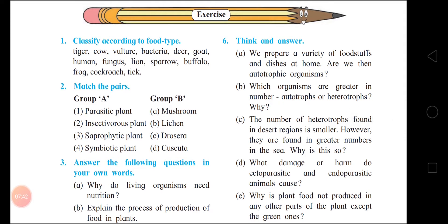Think and answer. First: we prepare a variety of foodstuffs and dishes at home – are we then autotrophic organisms? Answer: First point – we prepare variety of foodstuffs using grains, pulses, vegetables, etc. Second point – these provisions are given to us by plants; we may also prepare food from flesh and eggs of other animals. Third point – we cannot perform photosynthesis to synthesize food matter. Fourth – hence we are not autotrophs; we are heterotrophs.